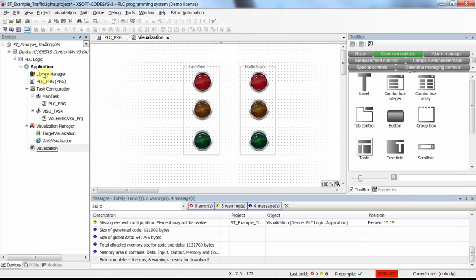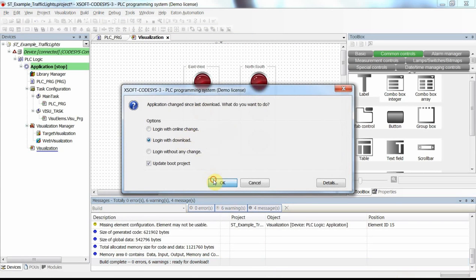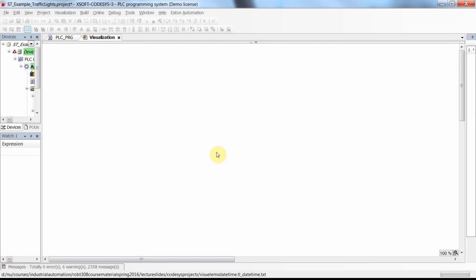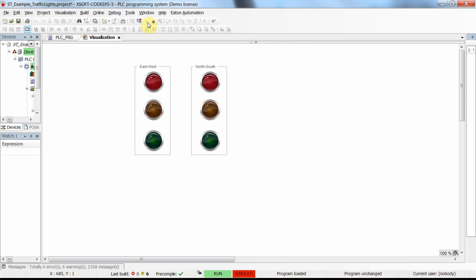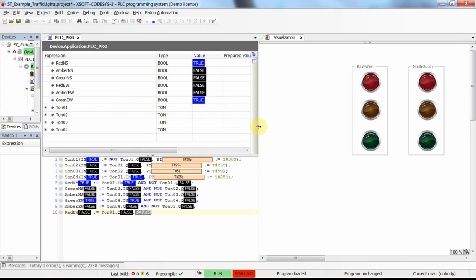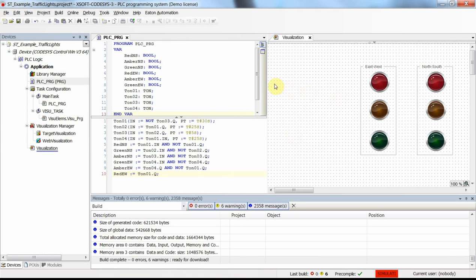There is a problem. We need to handle an exception — let's click through that and try again. This time it works, but I have forgotten to assign the variables to the lights in the visualization, so I need to do that now.